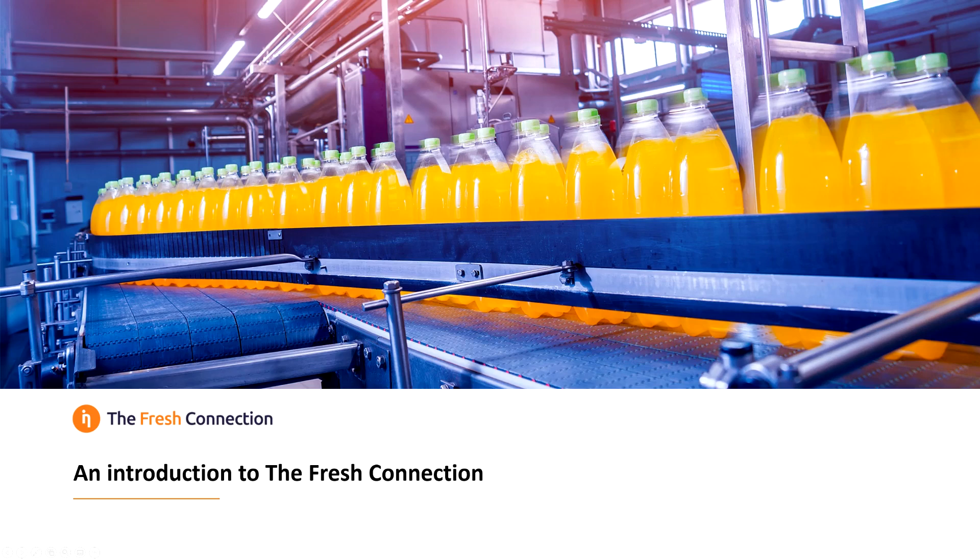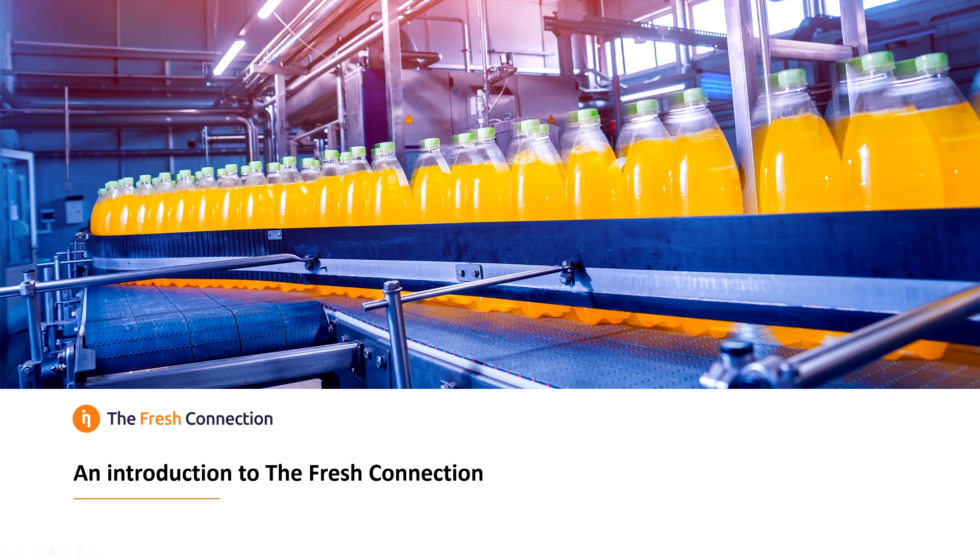Welcome to the Fresh Connection, the ultimate value chain experience. In this video, we will give you an overview of the simulation. After finishing it, you will be able to try it yourself.